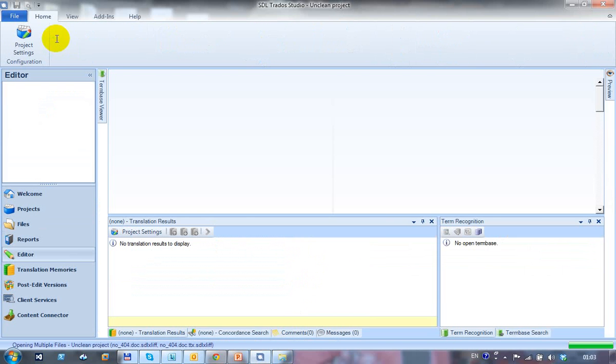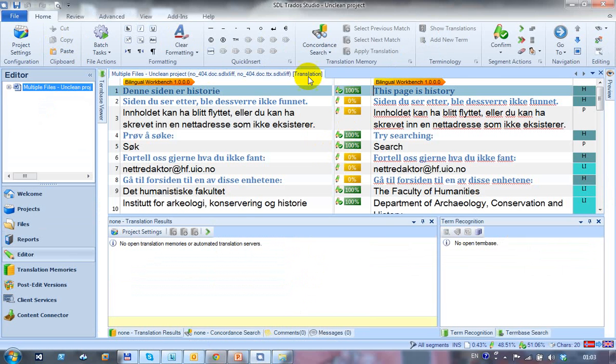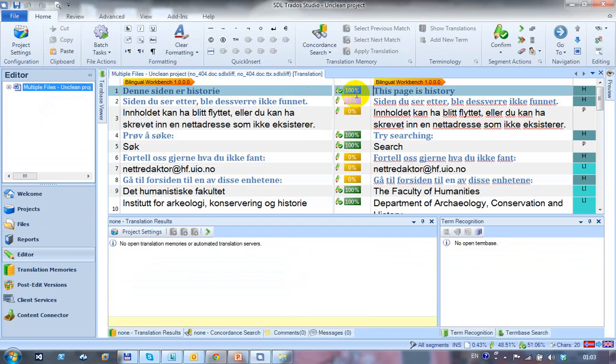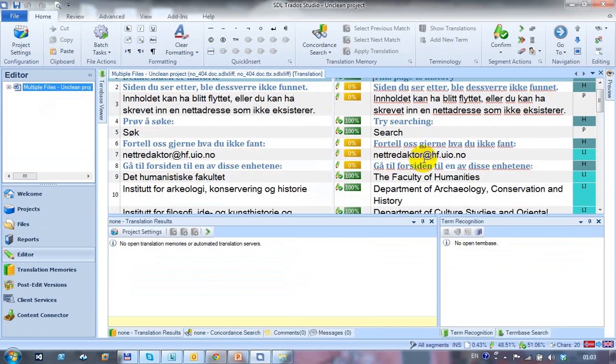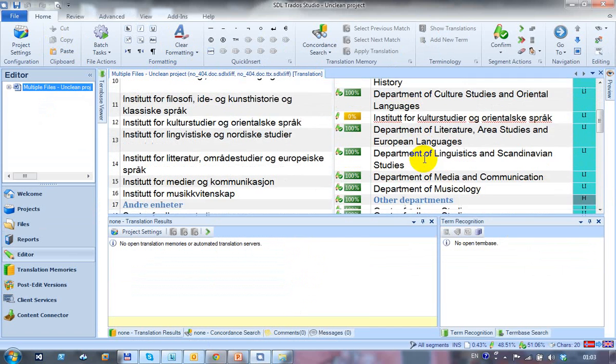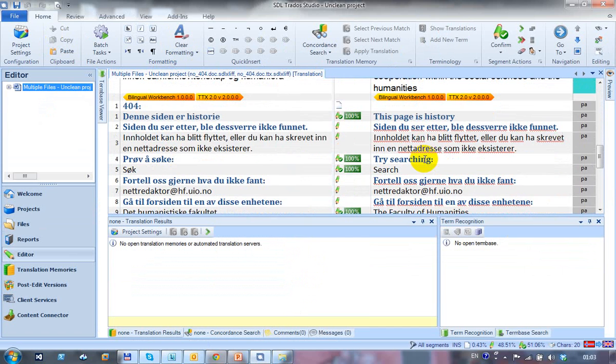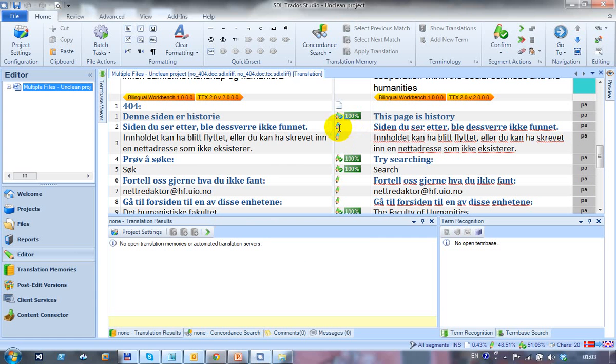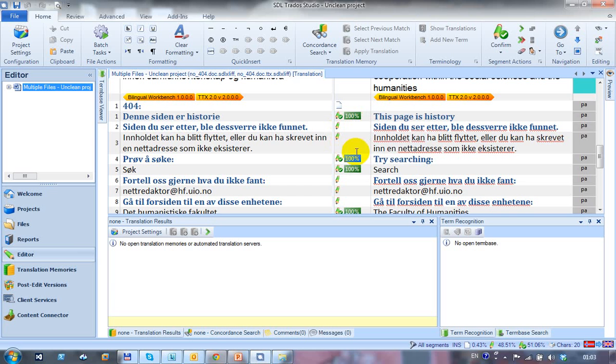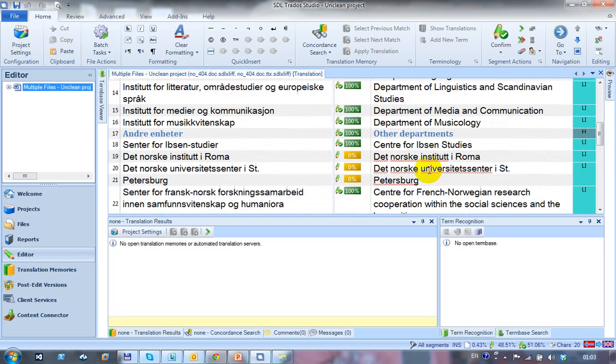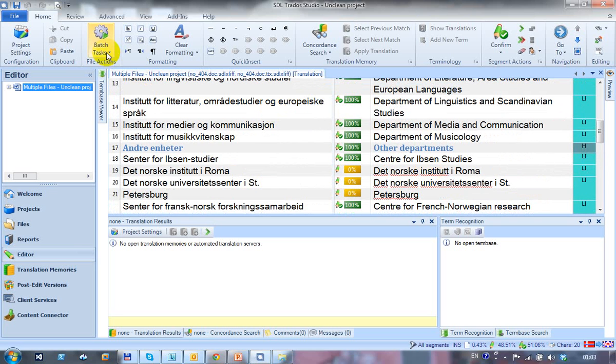So if I open those for translation now, you can see that in the bilingual Workbench file, I've got my 100% matches, where I had a translation and I've got source equals target with a zero against it, where it isn't. And in the TTX file, I have draft translation status where there was no match in the TM, and I've got 100% matches where there was no match in the TM.